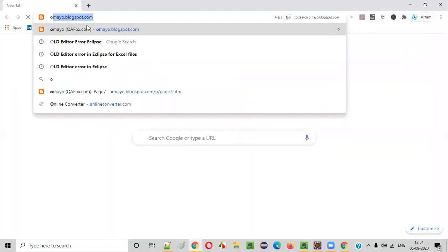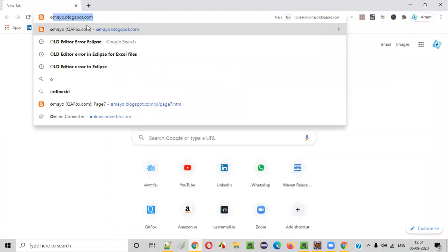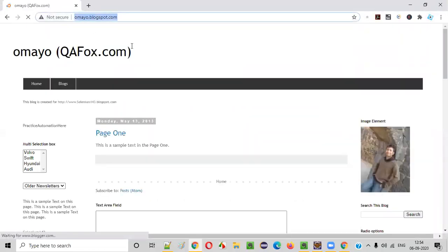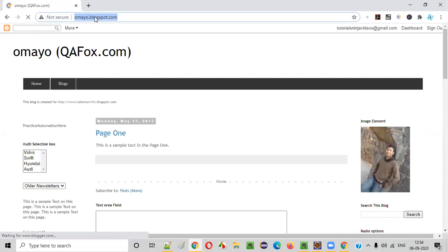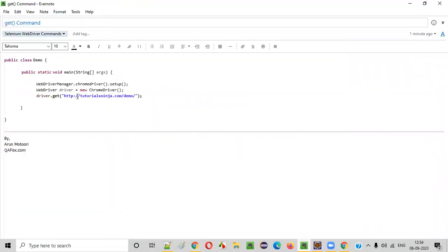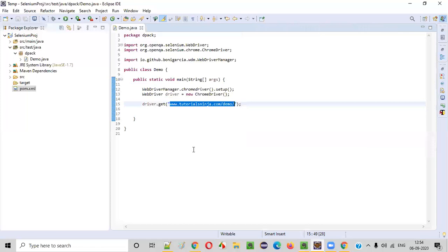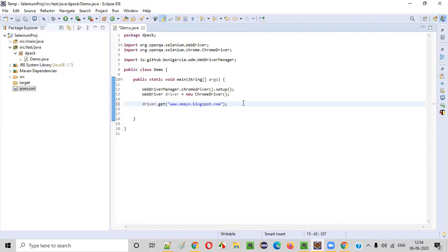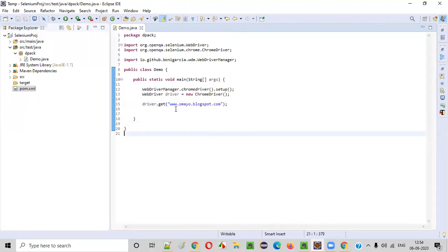Any URL, for example, we have this omayo.blogspot.com. So I'll copy this. I'll try to provide this URL. If I provide something like www.omayo.blogspot.com, this will not work. You have to provide HTTP or HTTPS before that.